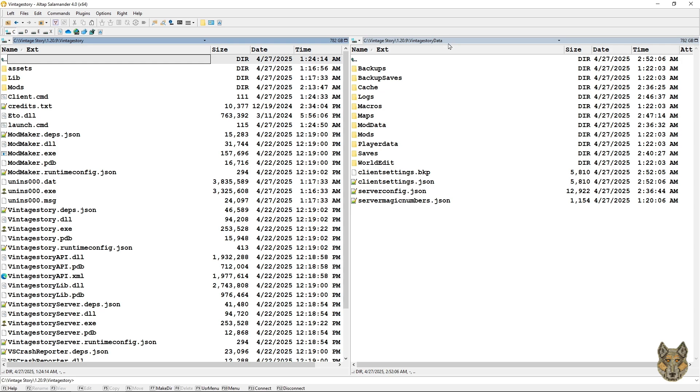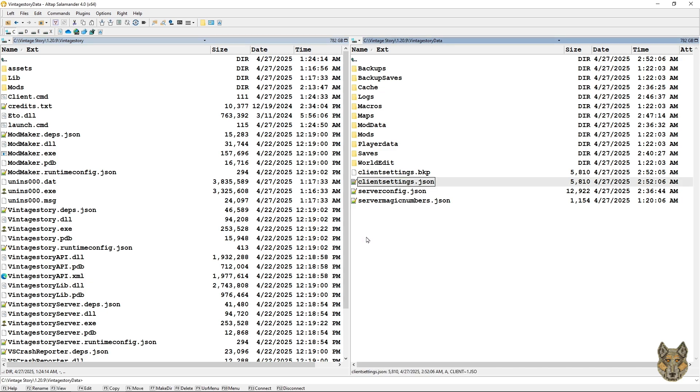Now what we want to do is edit this file here: client settings dot JSON. You can use any text editor and Windows provides one and it goes by the name of Notepad. I like a little bit different editor. I use Notepad++. So let's get this opened in Notepad++.